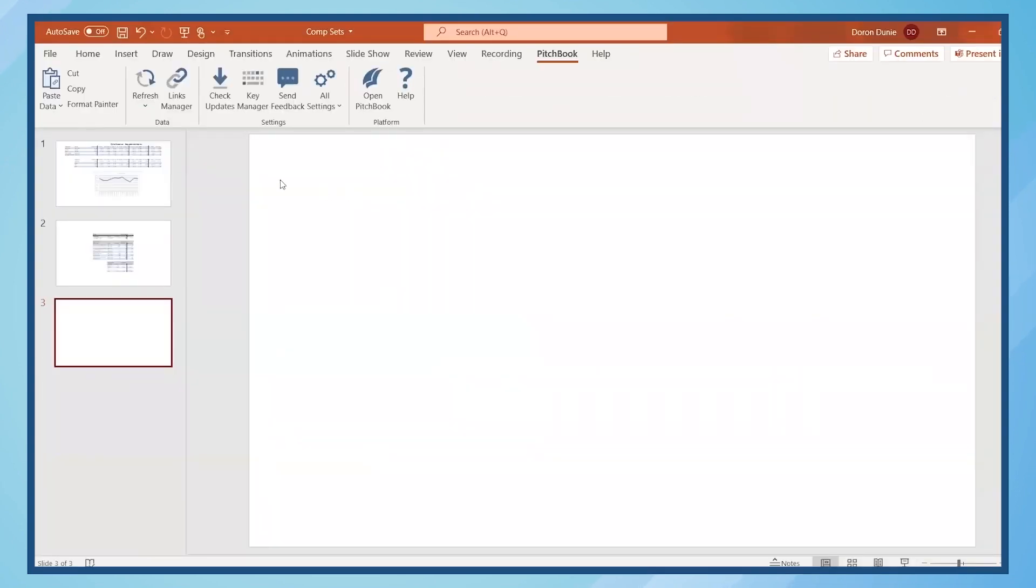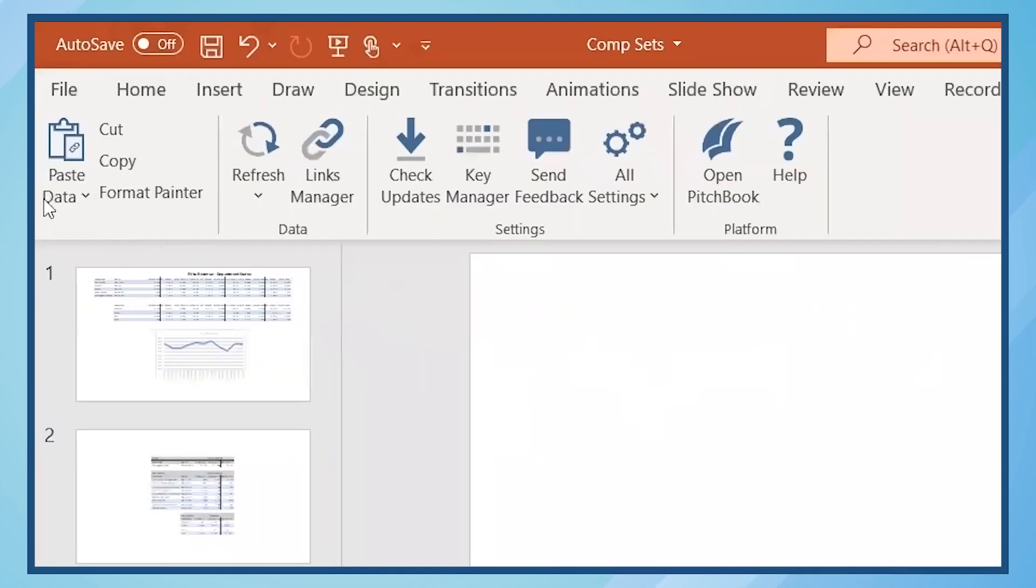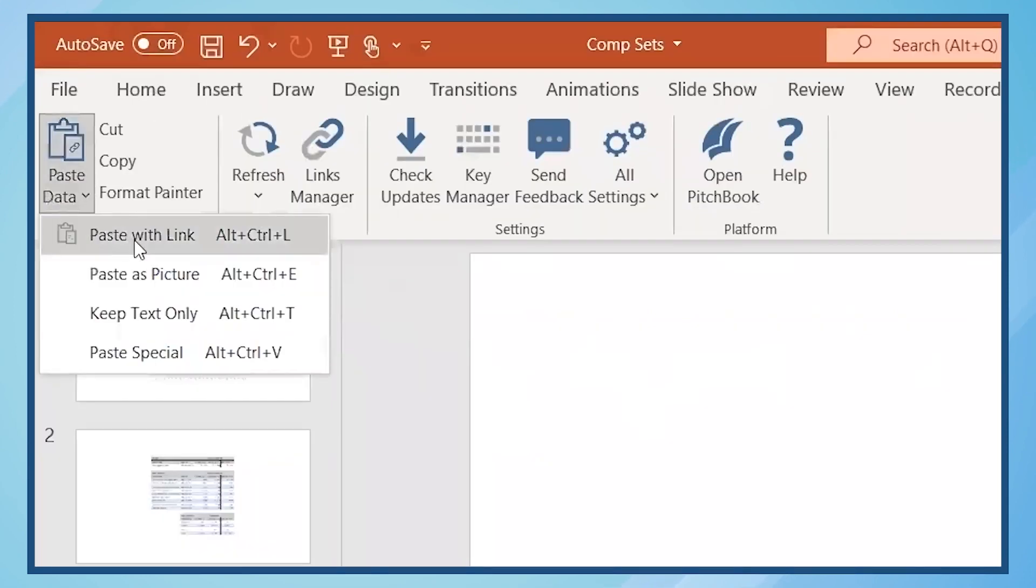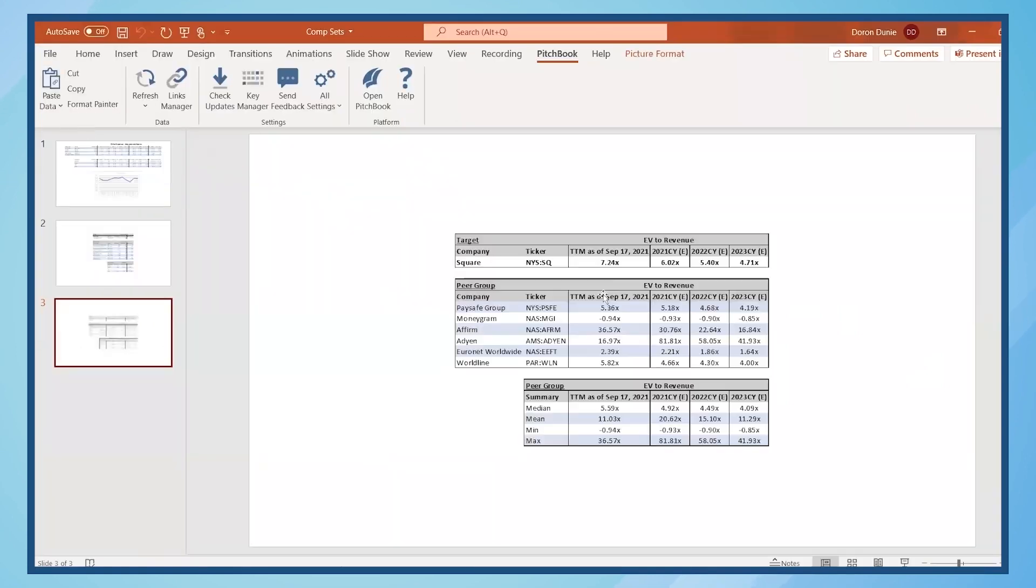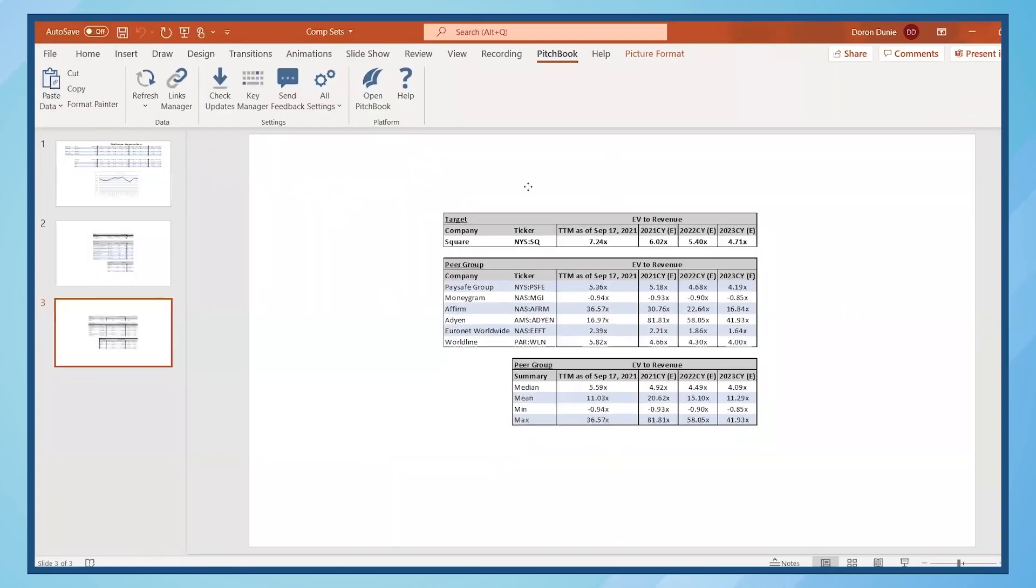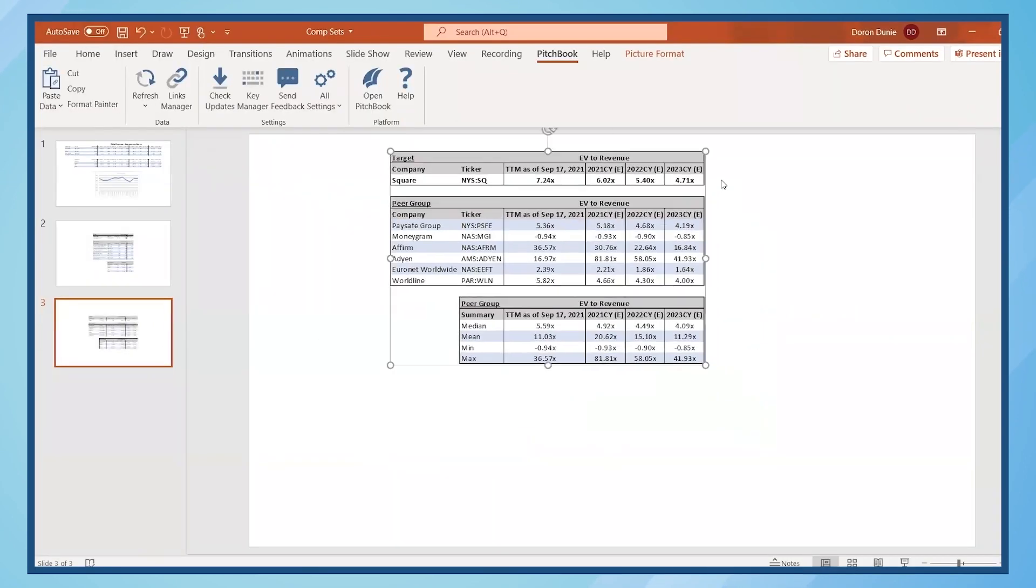open the PowerPoint presentation, and click on the Paste Data icon. Select the Paste with Link option, which links the pasted tables in PowerPoint to the Excel worksheet they were built in.